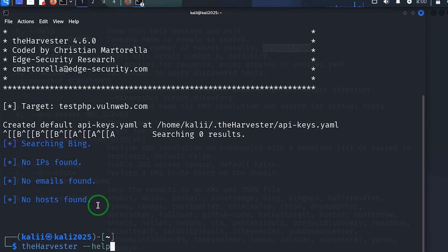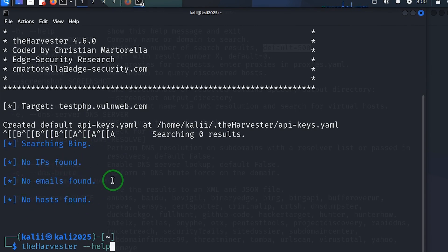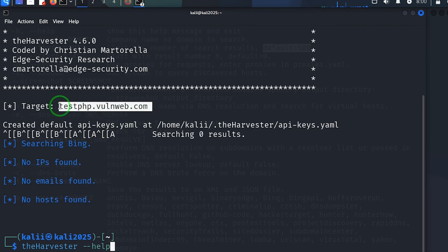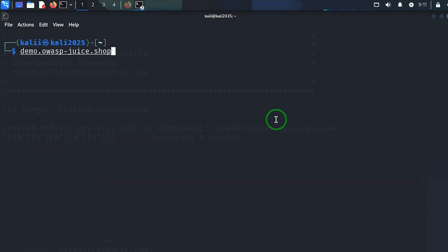Here, so this is what we got: searching Bing, no IP found, no email found, no host found. And that is because this is a website set aside for testing purposes. Let me clear the screen first.